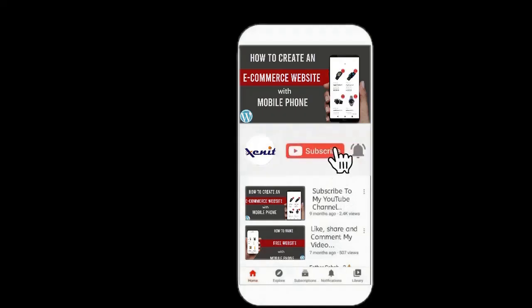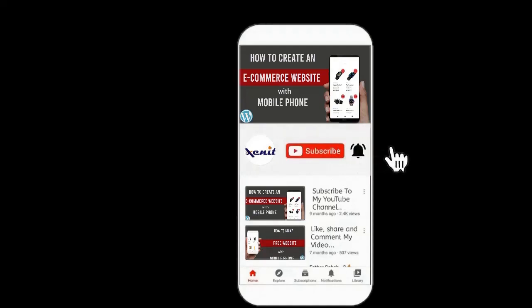Please subscribe to my YouTube channel and enable the bell icon so that you will be notified for new video updates.